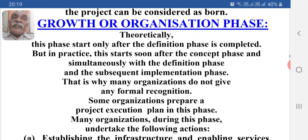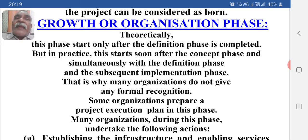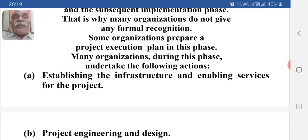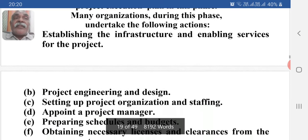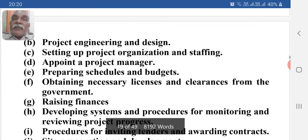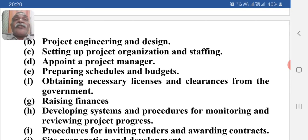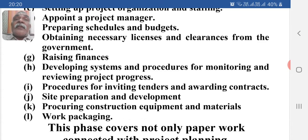Next is the growth or organization phase. Theoretically, this phase starts only after the definition phase is completed, but in practice it starts soon after the conceptual phase and simultaneously with the definition and subsequent implementation phases. That is why many projects do not give it formal recognition. Some organizations prepare a project execution plan in this phase. Many organizations during this phase undertake the following actions: establishing the infrastructure and enabling services for the project, project engineering and design, setting up project organization and staffing, appointing a project manager, preparing schedules and budgets, and obtaining necessary licenses and clearances from the government.